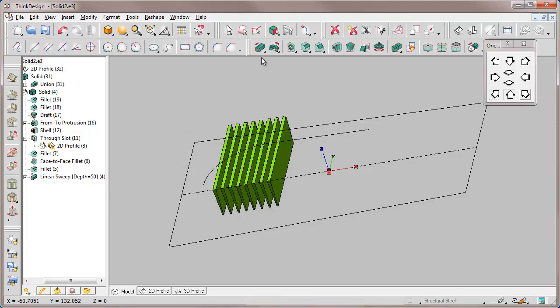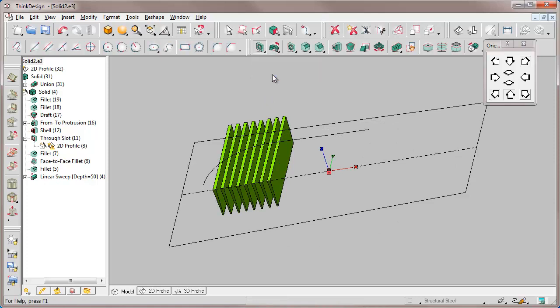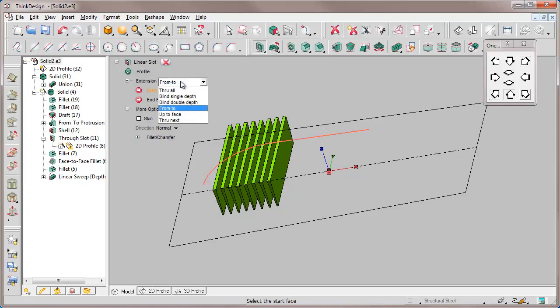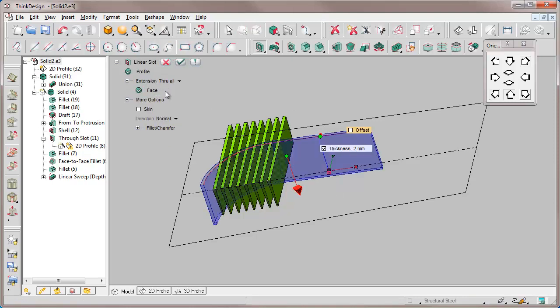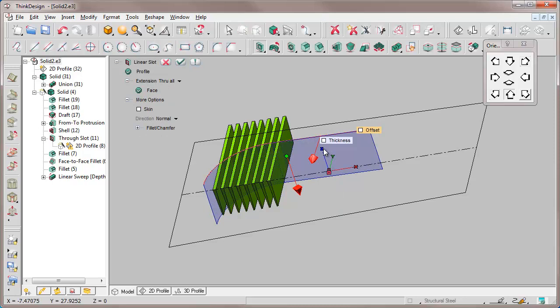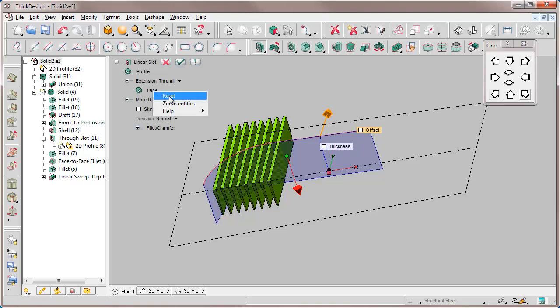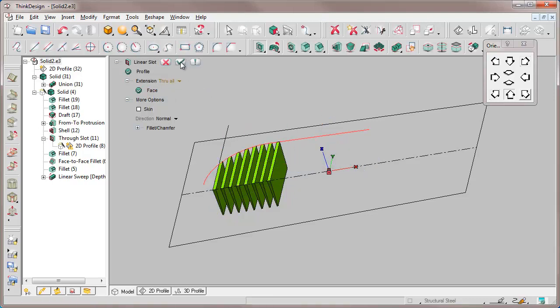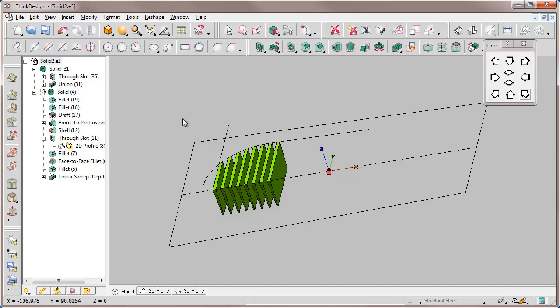We run the linear slot command with extension through all. We deselect the thickness option and remove material from the upper side of the green solid. Step by step, we are modeling a new solid.